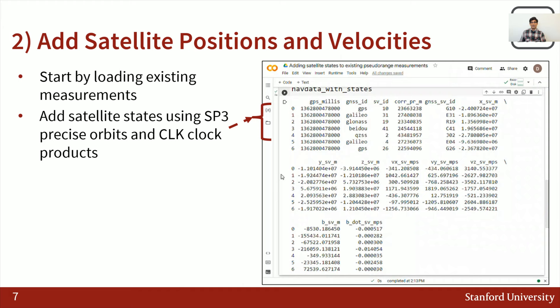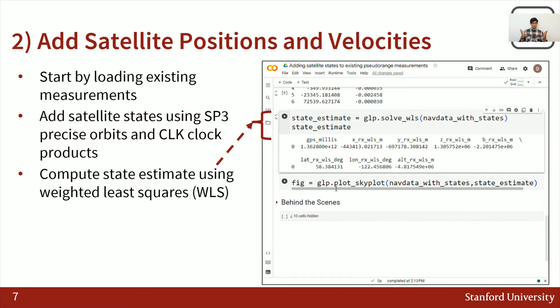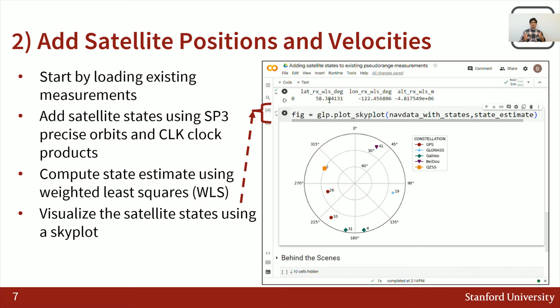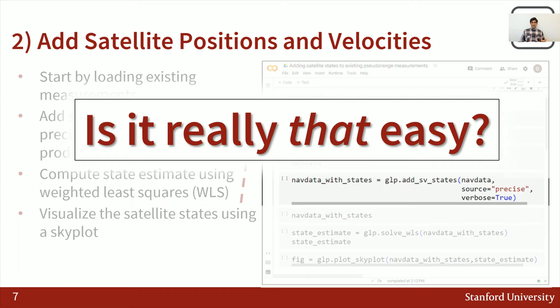Now that we have these satellite positions and velocities, we can use them to run WLS, giving us a state estimate in XYZ ECF and clock bias for a particular time, also converted to latitude, longitude, and altitude for more plotting-friendly cases. With this state estimate and the SV states we have computed, we plot a skyplot of where the satellites would be from our estimated receiver position. You might ask: is it really that easy — all I need is one function with two parameters, only one if you count the defaults? Yes, for you it is.